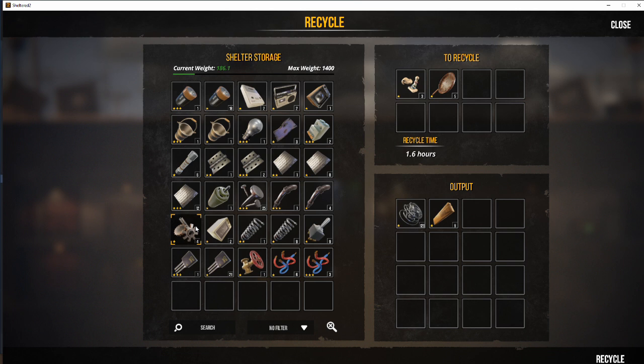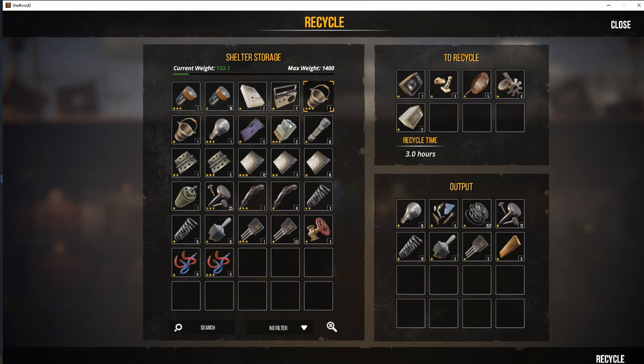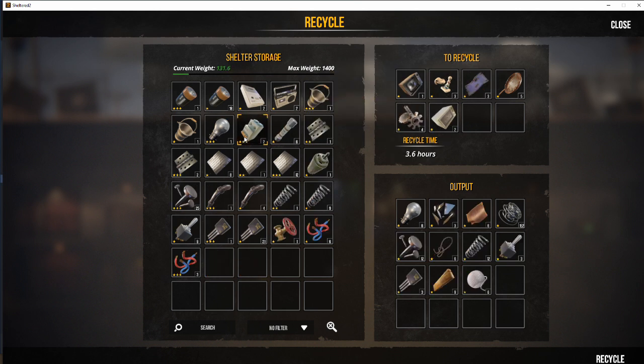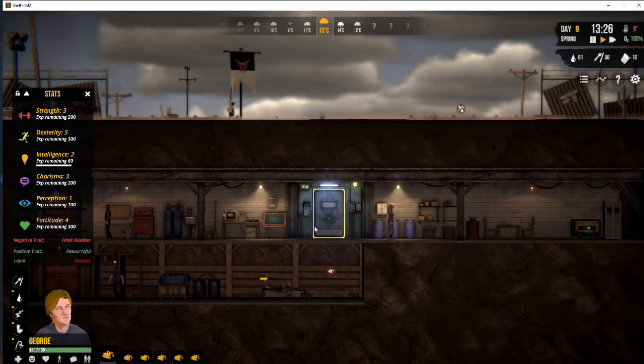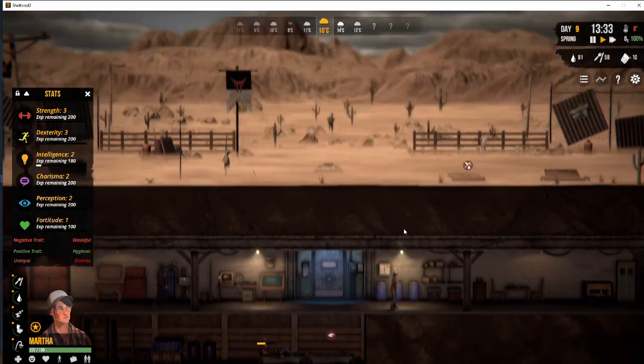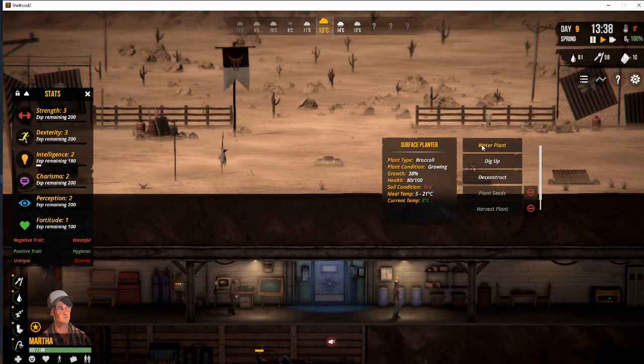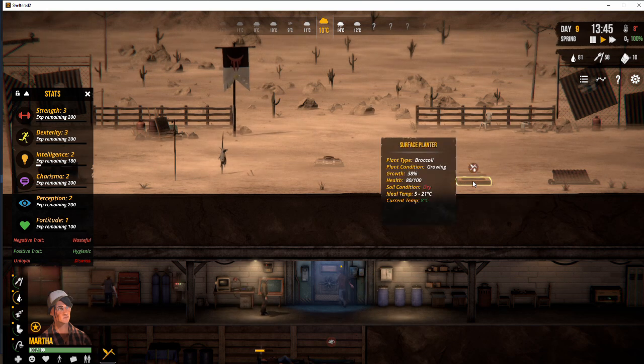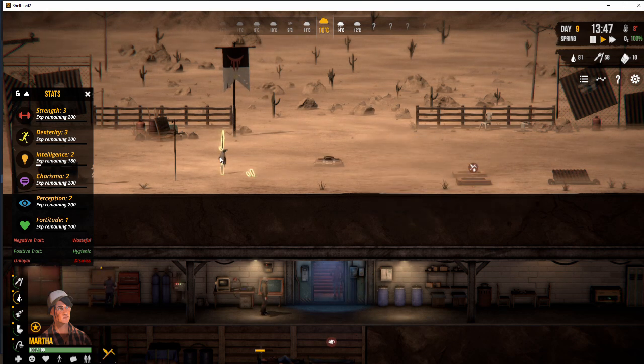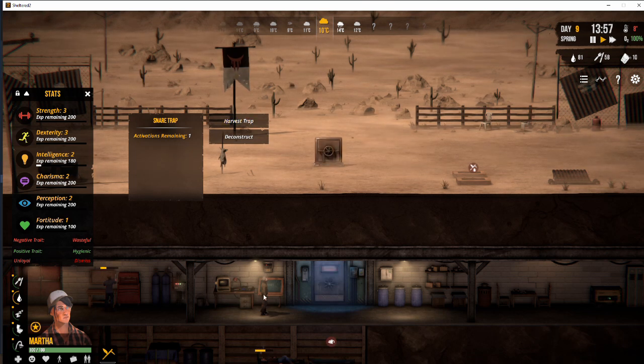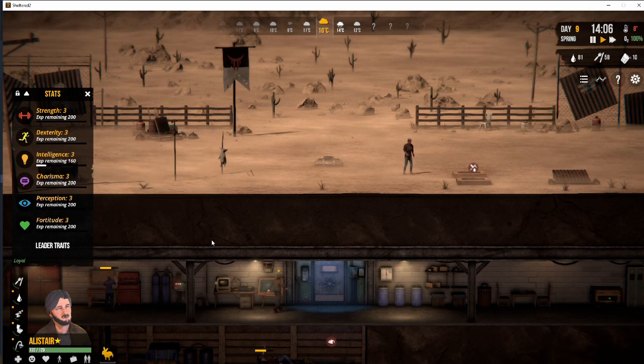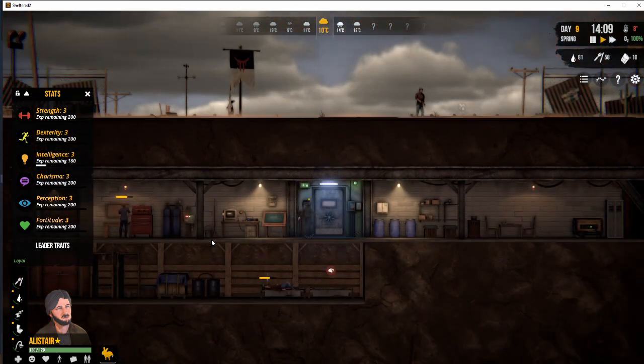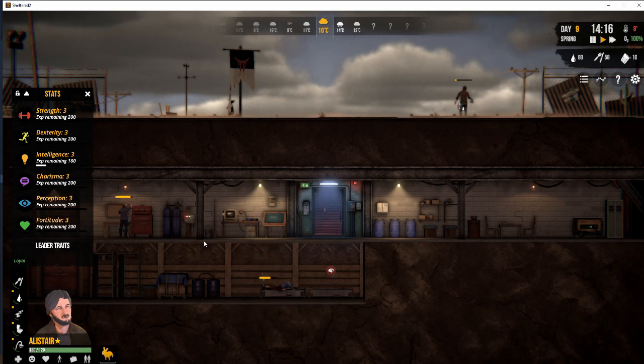So looking at the craft object lists, one of the other early game items that we want to build is the recycler. Because the amount of components you get in comparison to recycling at the workbench is massively higher. We need to go and water the plant. That little icon flashing above means it's gone dry.